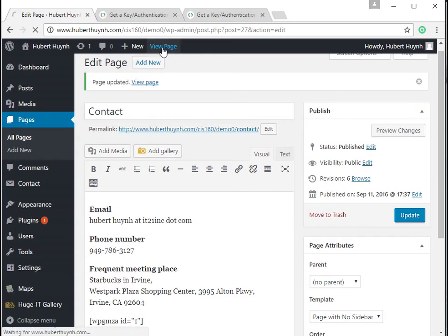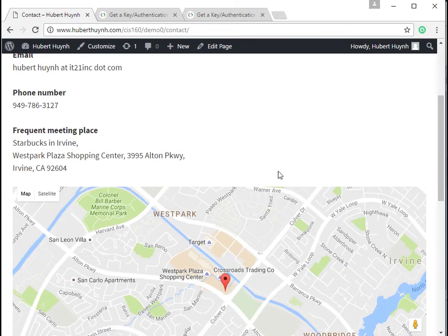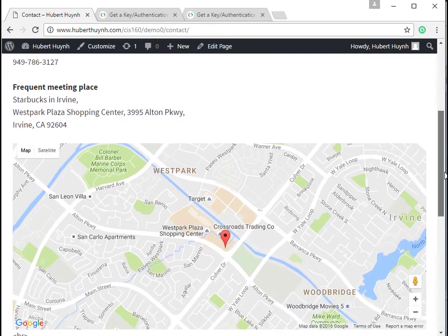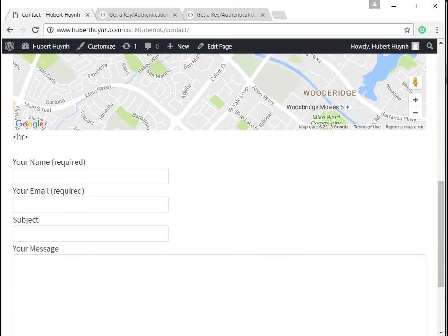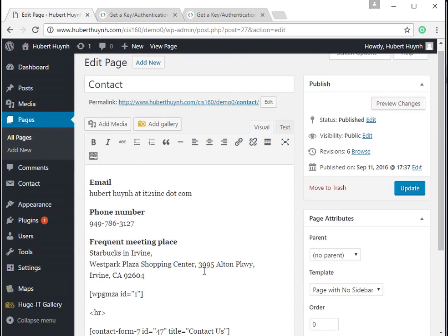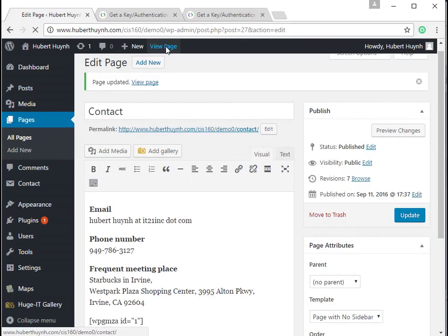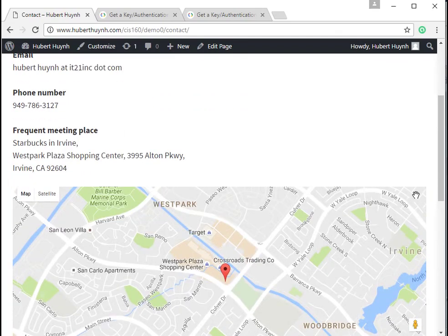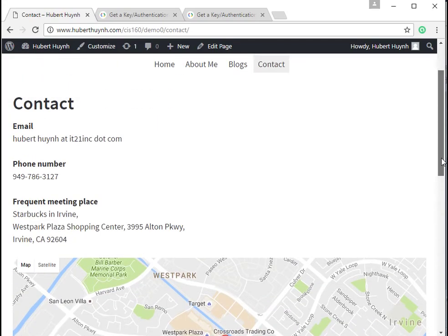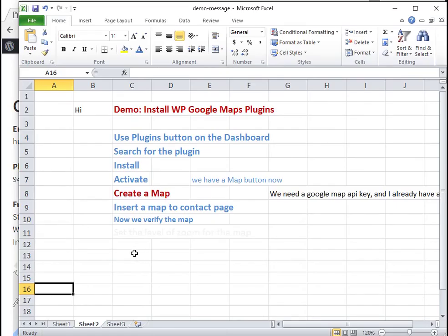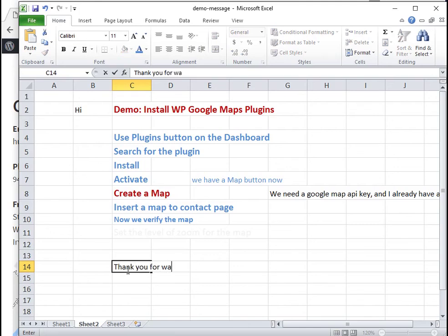Next we can view the page to verify that the map is displayed. Thank you.